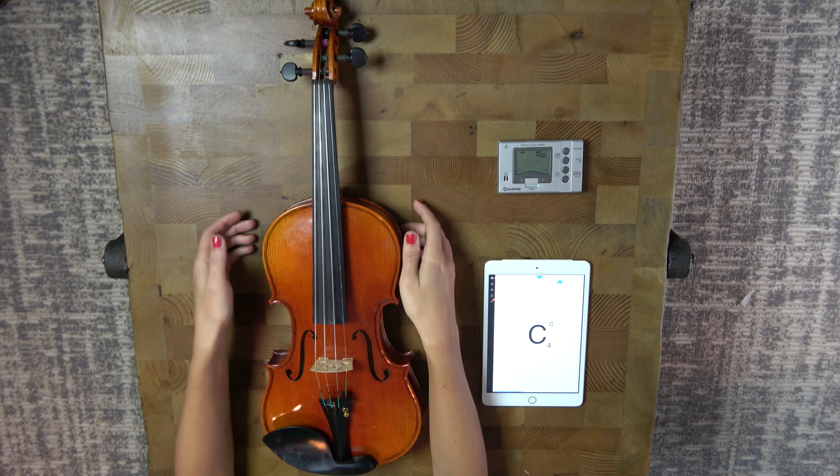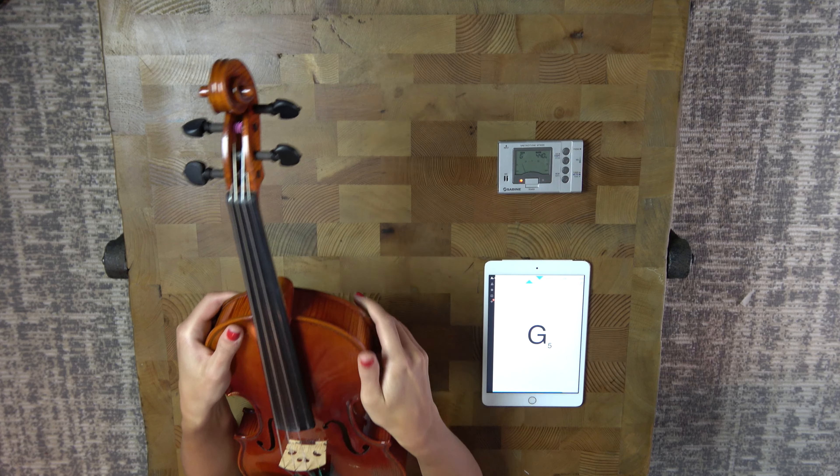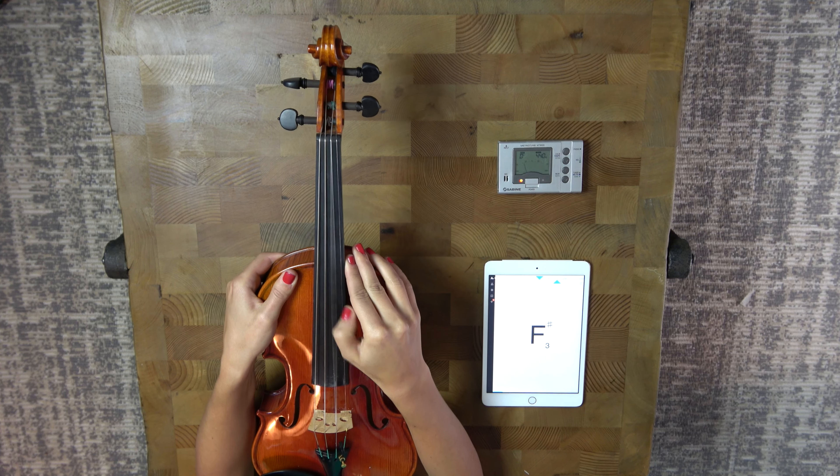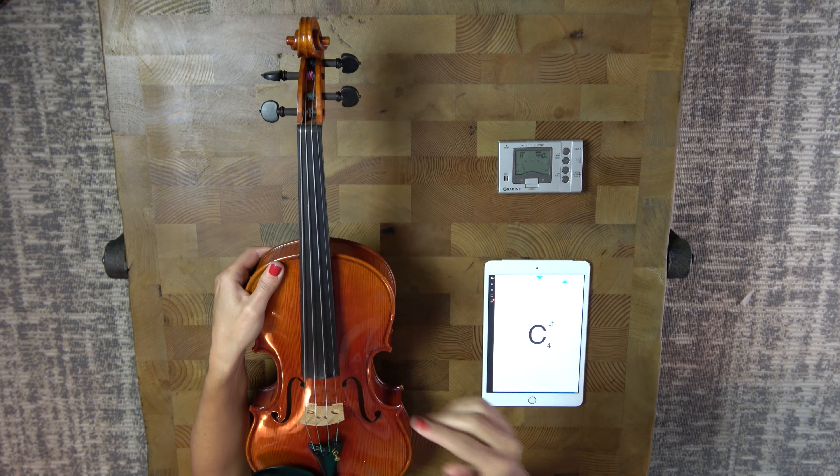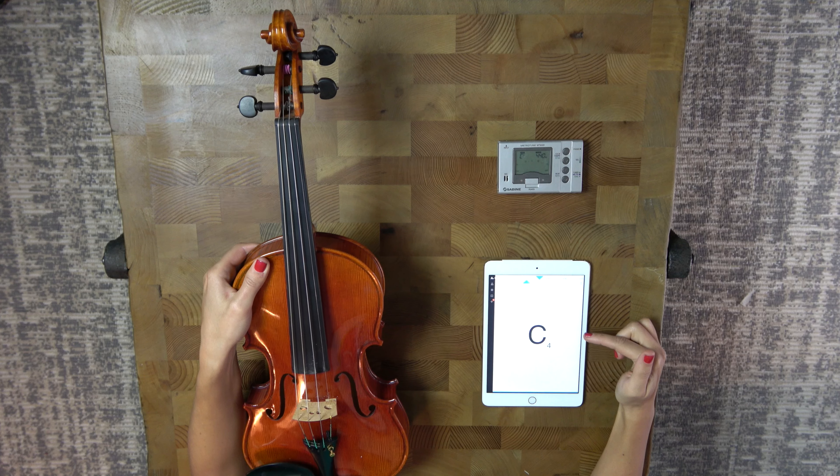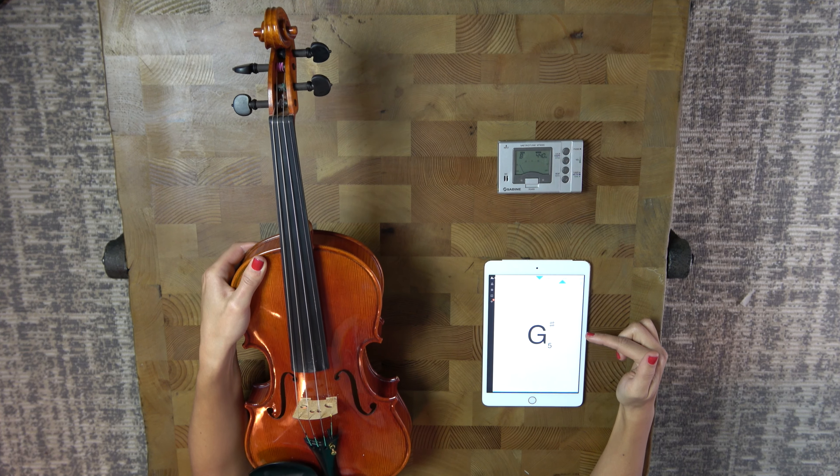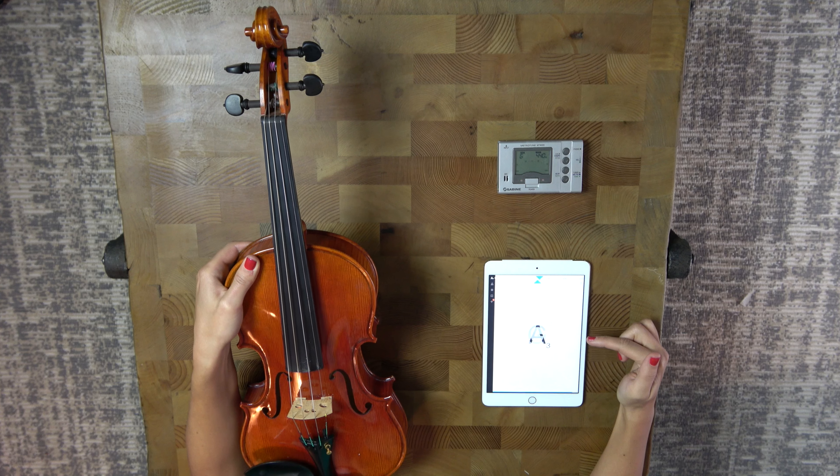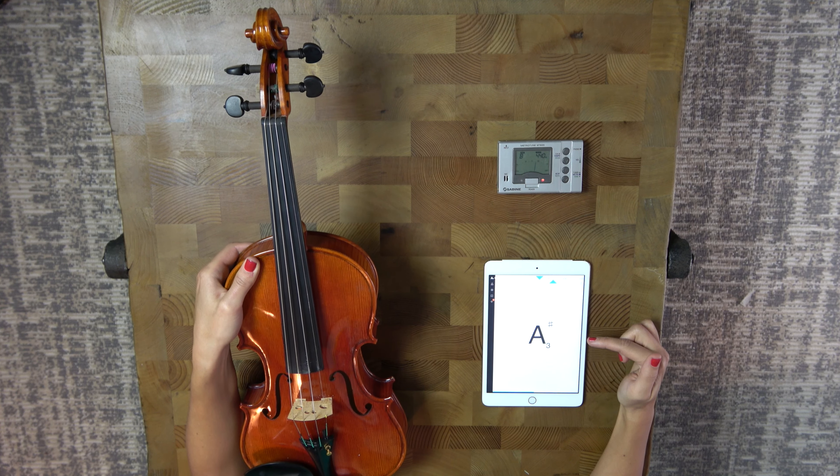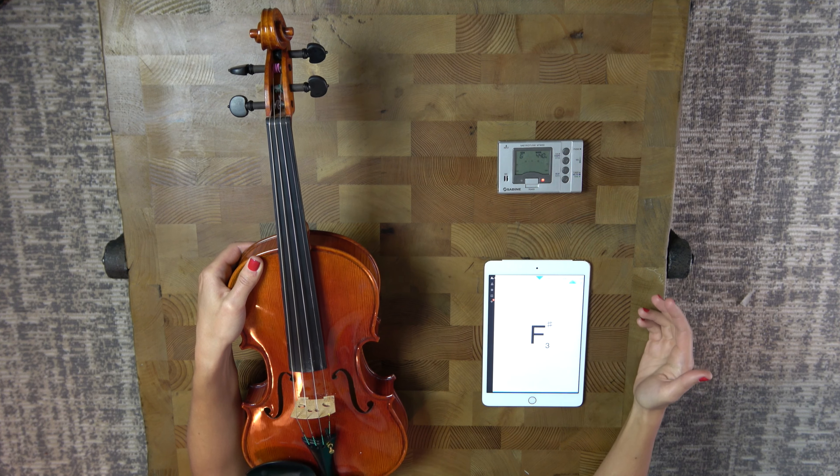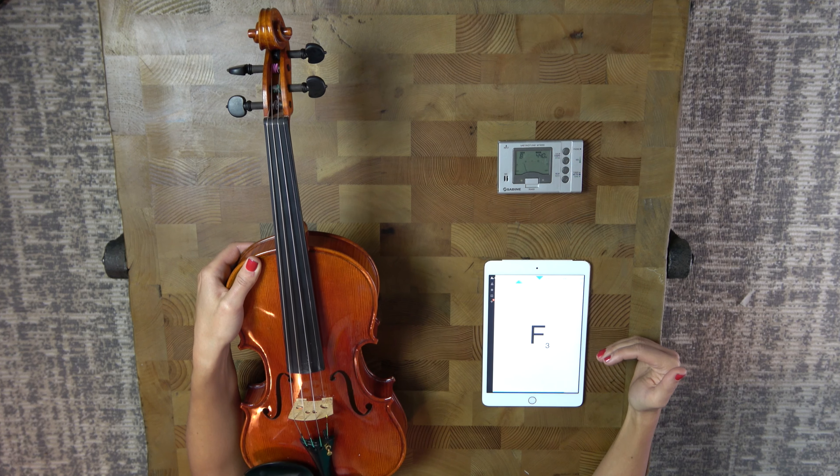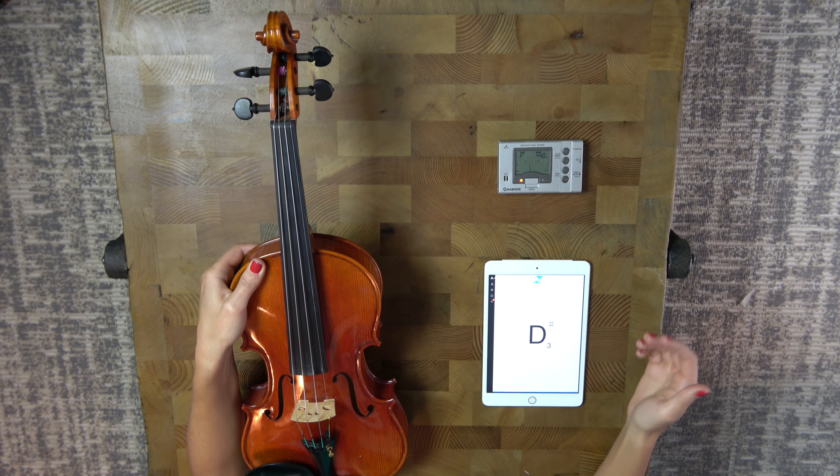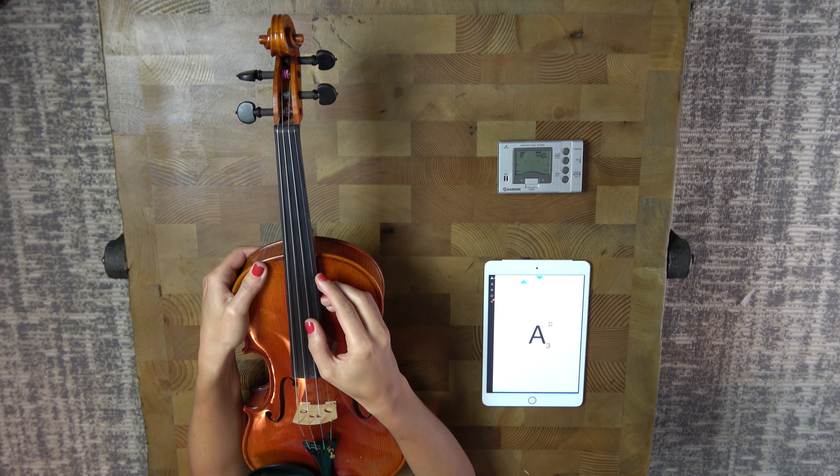So you're going to grab the violin by the edge here and you're going to pull the A string. And we're going to look over here and we're going to see what it registers as. Now you want to be careful because the tuner will tune whatever it hears. So in some cases it will actually tune like your air conditioning or your voice. So try and do this in a quiet room. So let's go ahead and pull the A string.